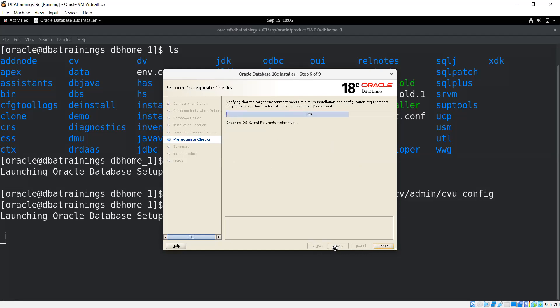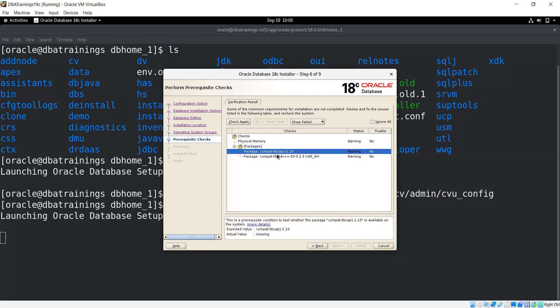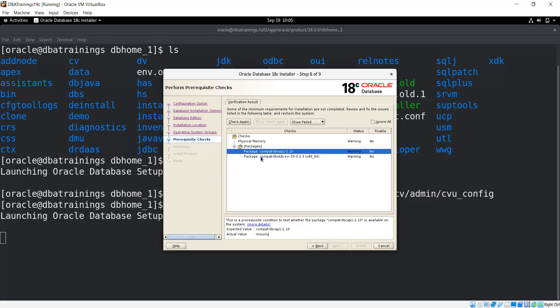Let's wait for the result. If any RPM is missing, you can see. This package is required which is not available, plus physical memory. These two things. This package is really needed, so I need to install that package and then we can go further. Let me go and install the package.